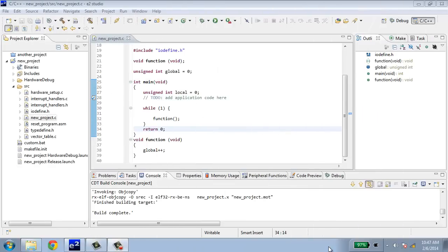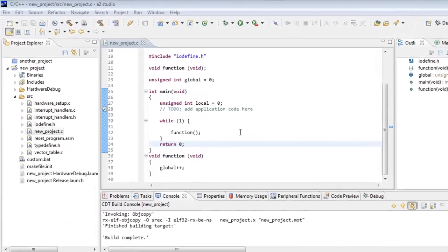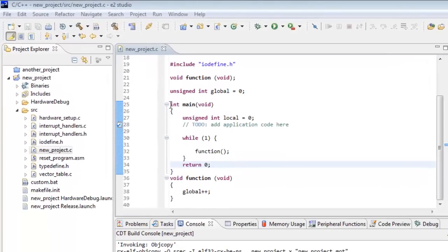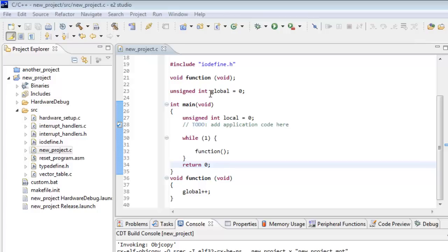Let's take a look at stepping through some code. In our new project right now, in the new_project.c file, I've created a global variable called global and initialized it at zero. I've created a local variable inside the main loop and I've created a function called function.